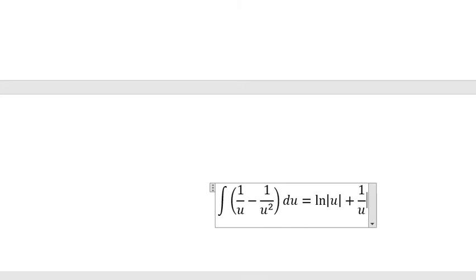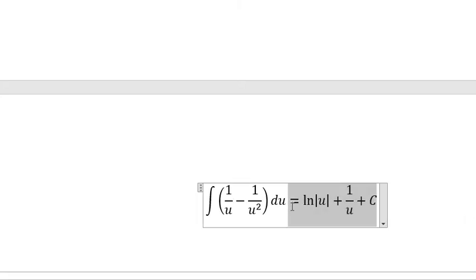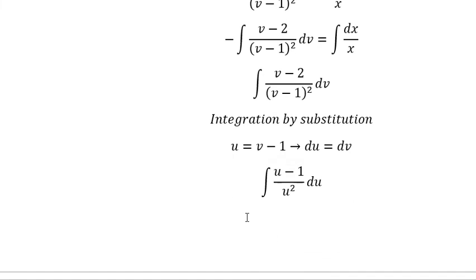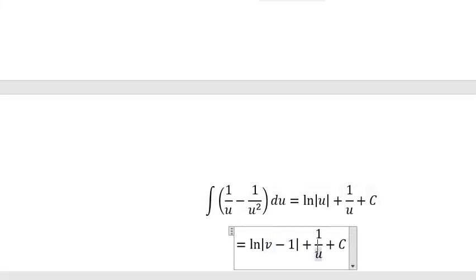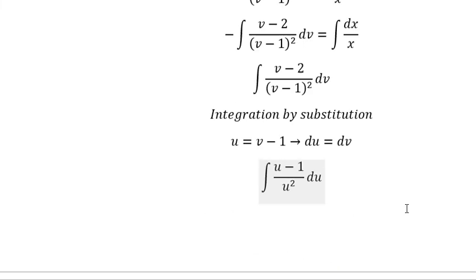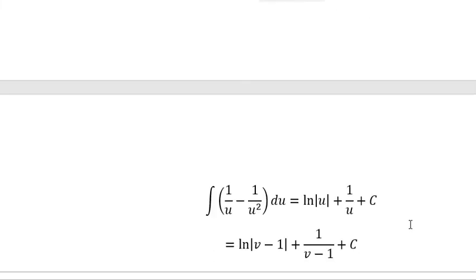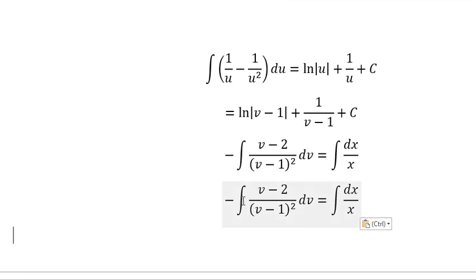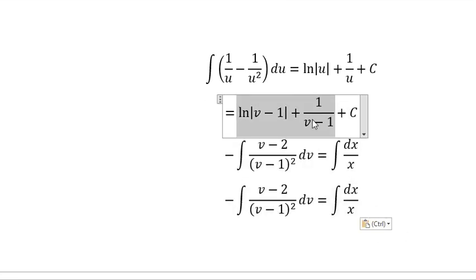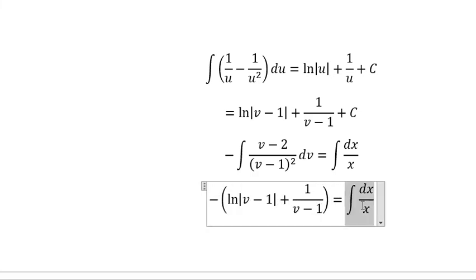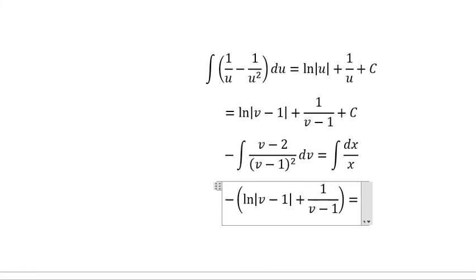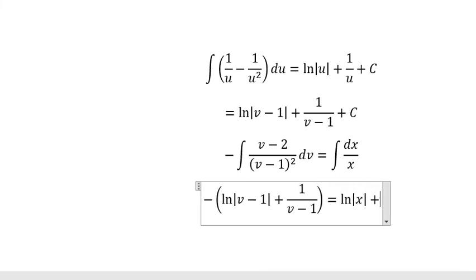This one we have ln of the absolute value of u, and the second one is about 1 over u, and I will put about c. About u, that is about v minus one. Now we go back in here — the integration of this one is about this one, and the integration of this one is about ln of the absolute value of x.